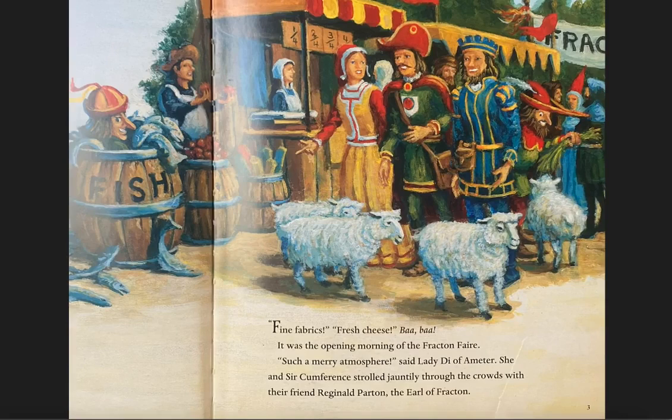Fine fabrics! Fresh cheese! Bah! Bah! It was the opening morning of the Fracton Fair. "Such a merry atmosphere," said Lady Di of Amateur. She and Circumference strolled jauntily through the crowds with their friend Reginald Parton, the Earl of Fracton.